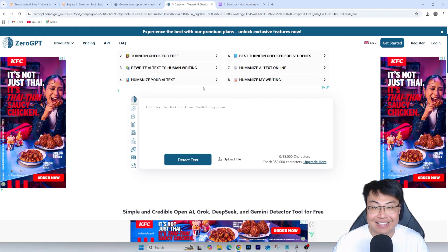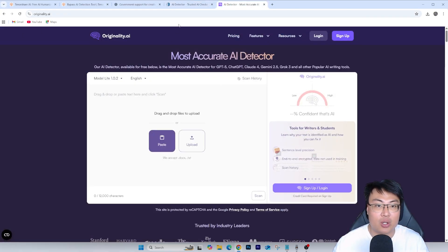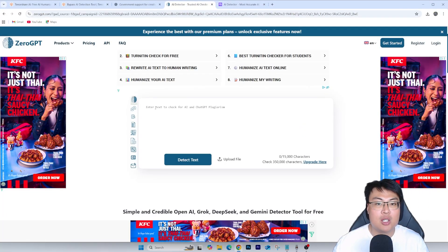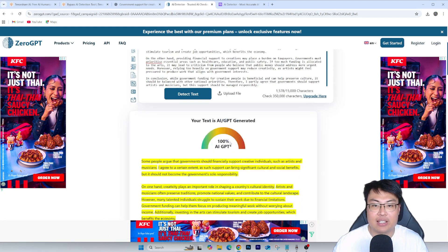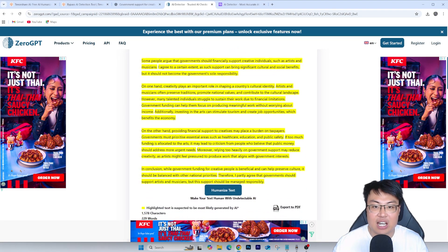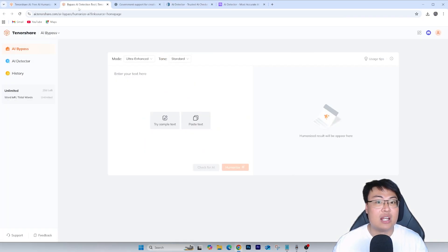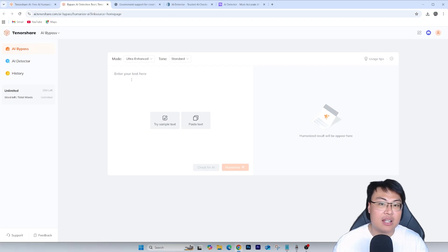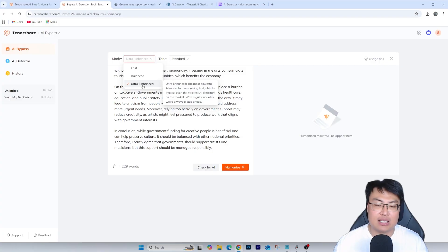Now I copy the generated answer and go into two AI detectors that most teachers and professors use — the two most popular ones: ZeroGPT and Originality.ai. We go to ZeroGPT, paste directly what we copied from ChatGPT, and click 'Detect Text.' You can see it says 100% AI GPT generated — so it's 100% AI detected.